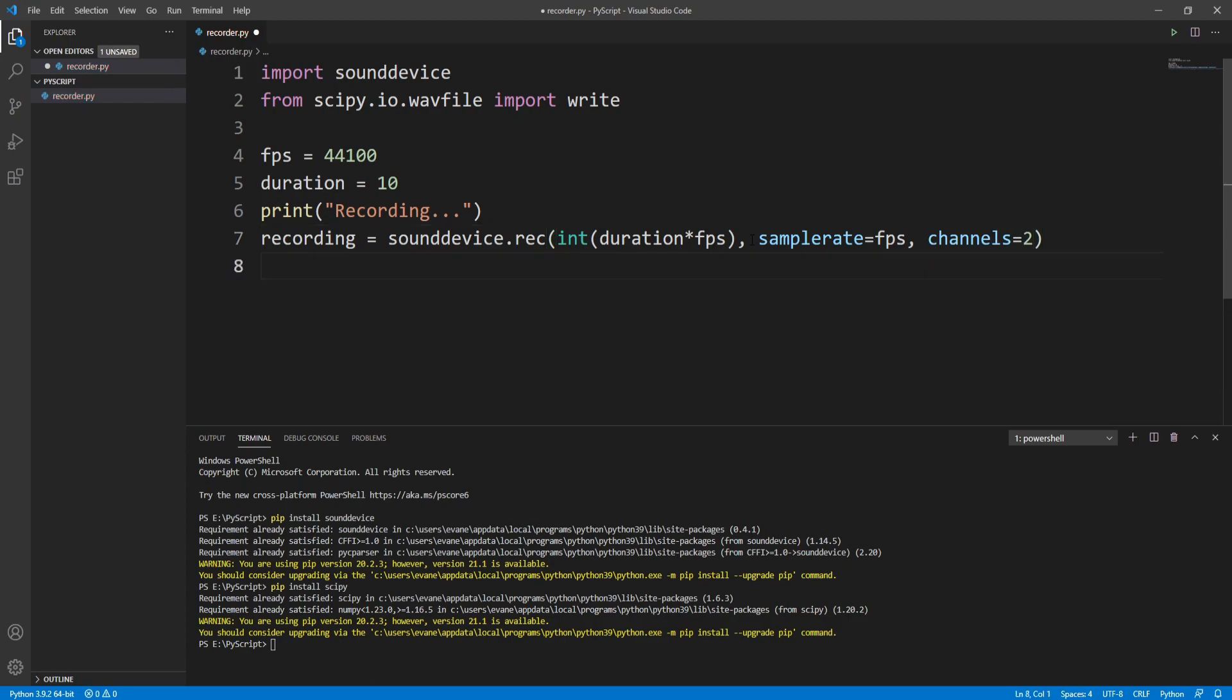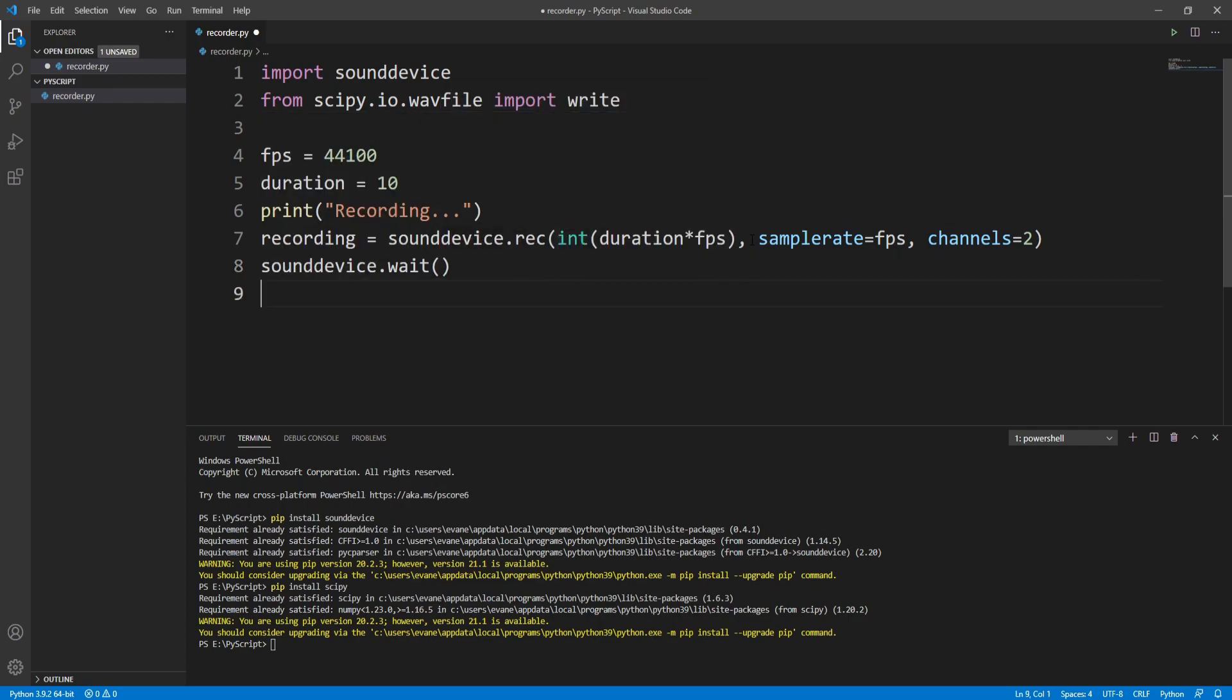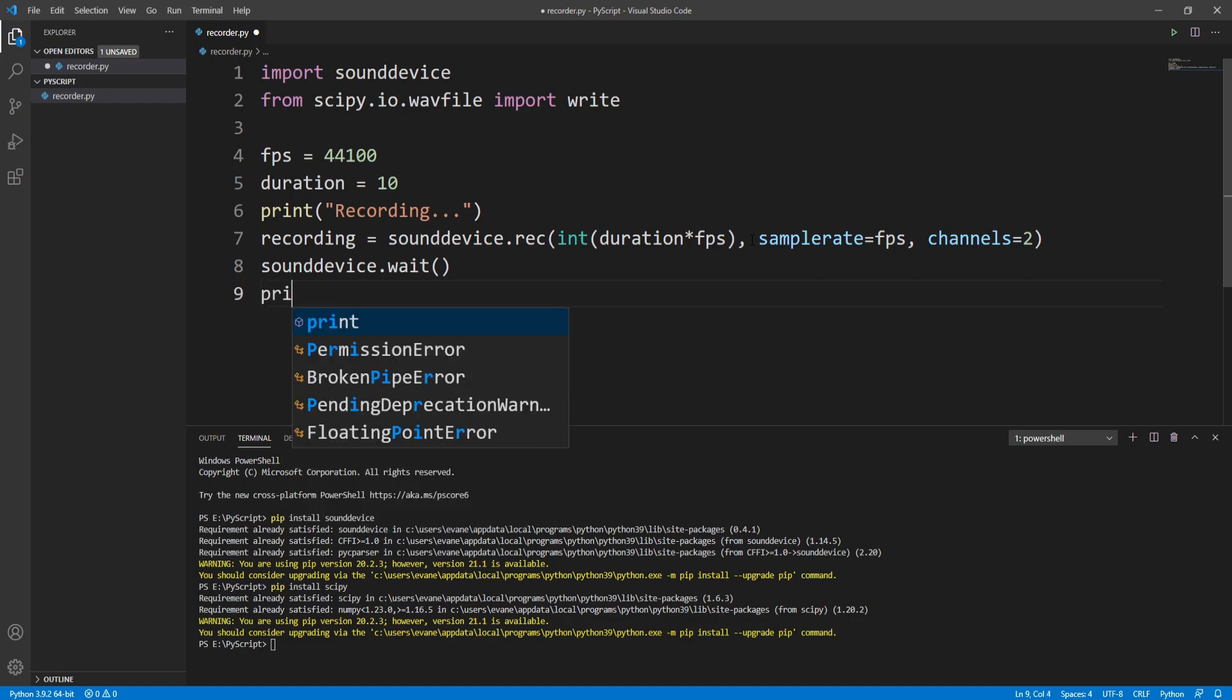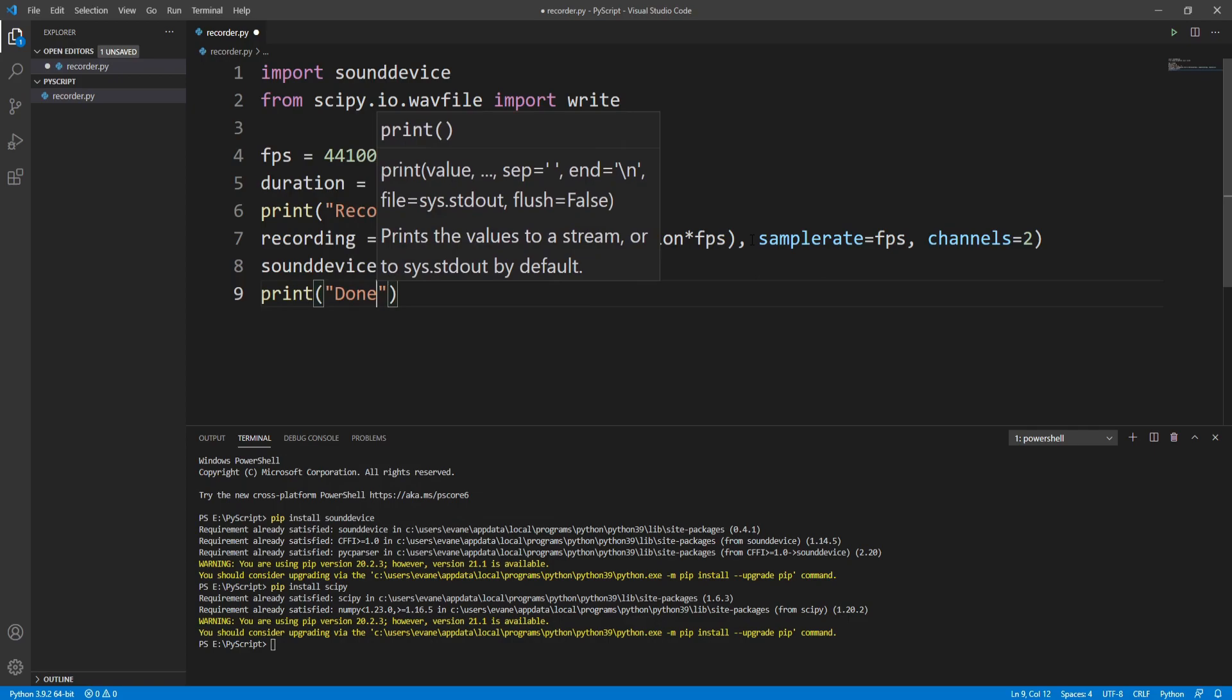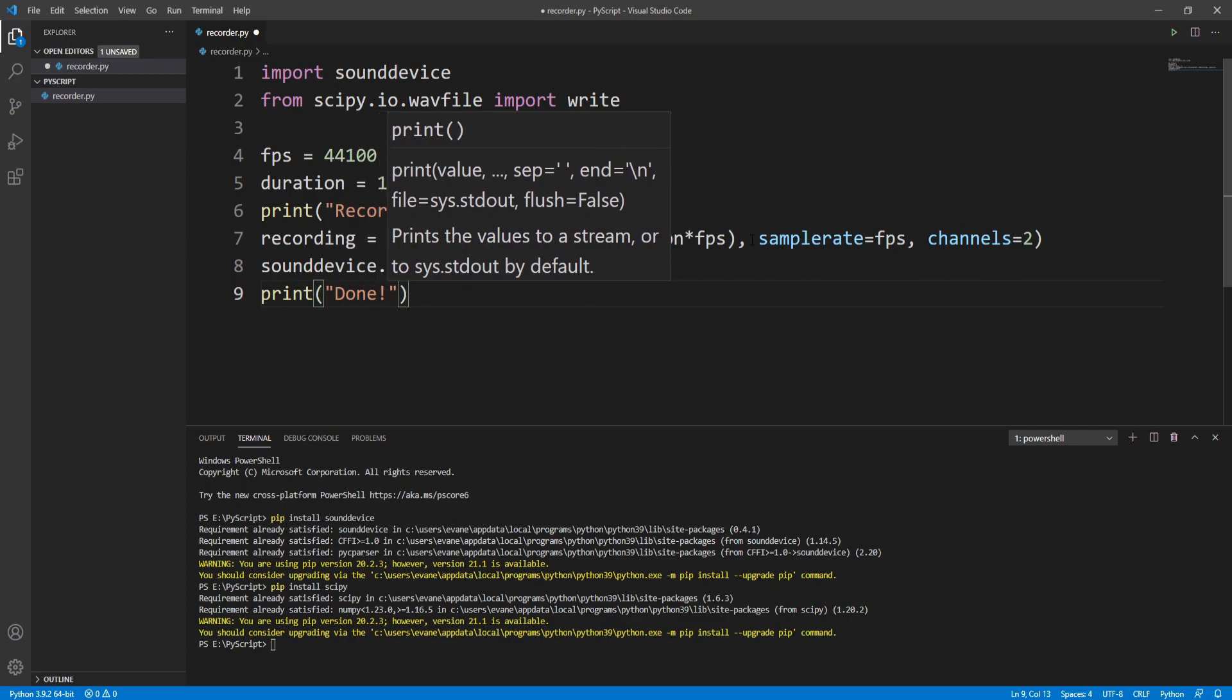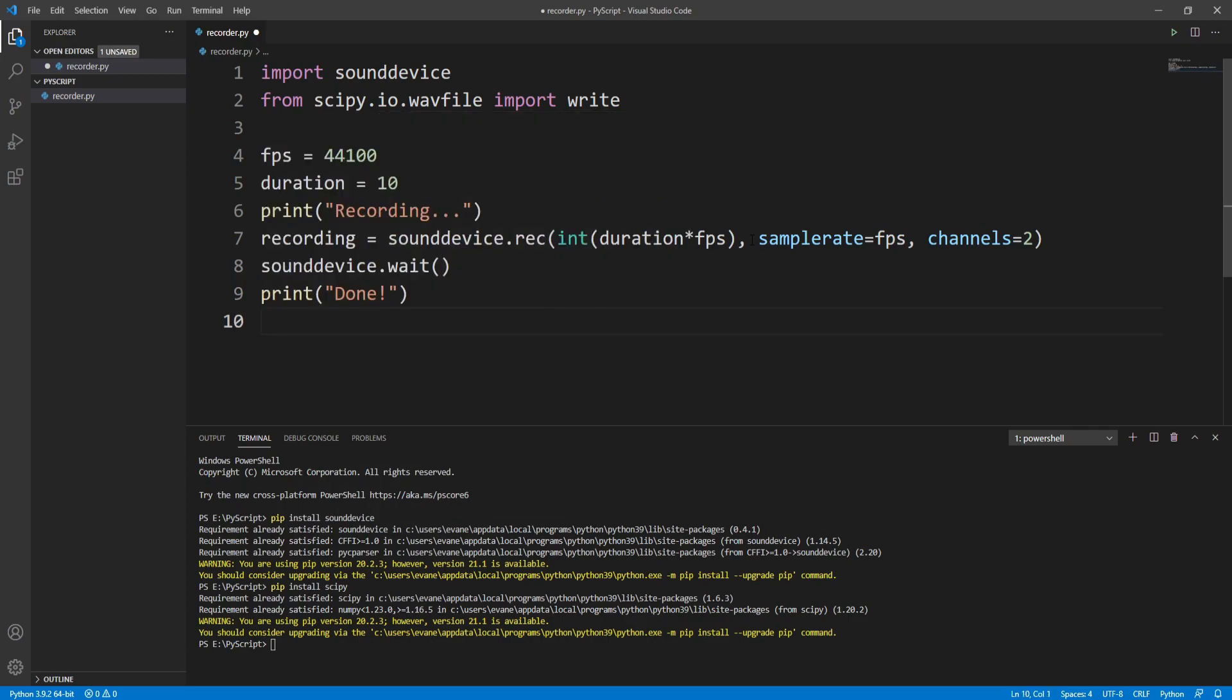Now that is recording our audio. To wait for the recording to complete, we need to write sound device.wait. That will wait until the recording is complete. After the recording is done, we'll print another message called "done".